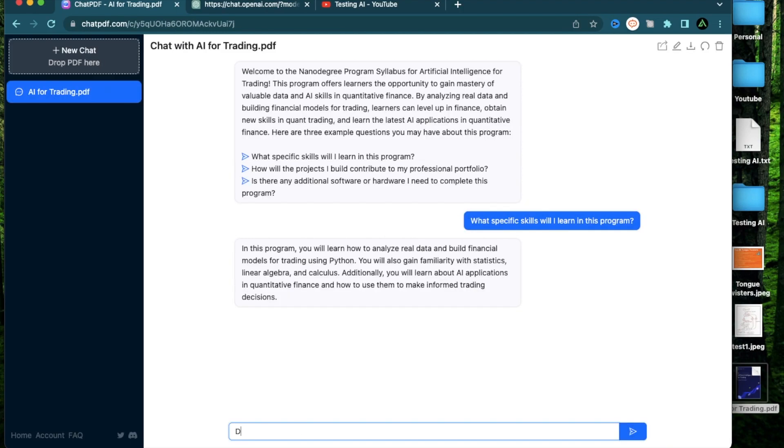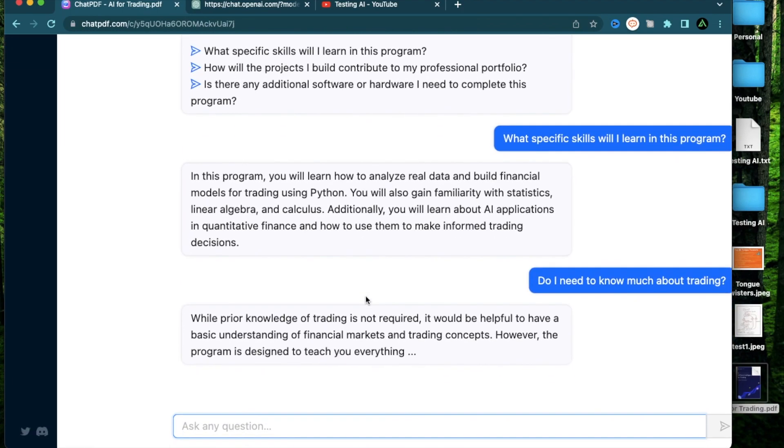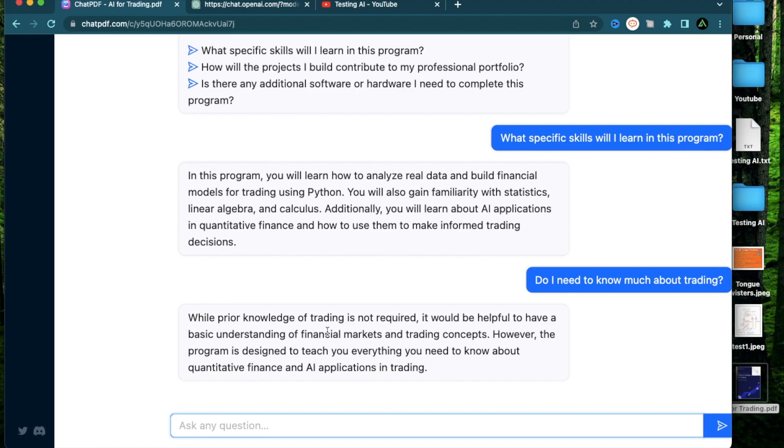Now I can ask do I need to know much about trading. It says while prior knowledge of trading is not required, it would be helpful to have a basic understanding of financial markets and trading concepts. However, the program is designed to teach you everything you need to know about quantitative finance and AI applications in trading.